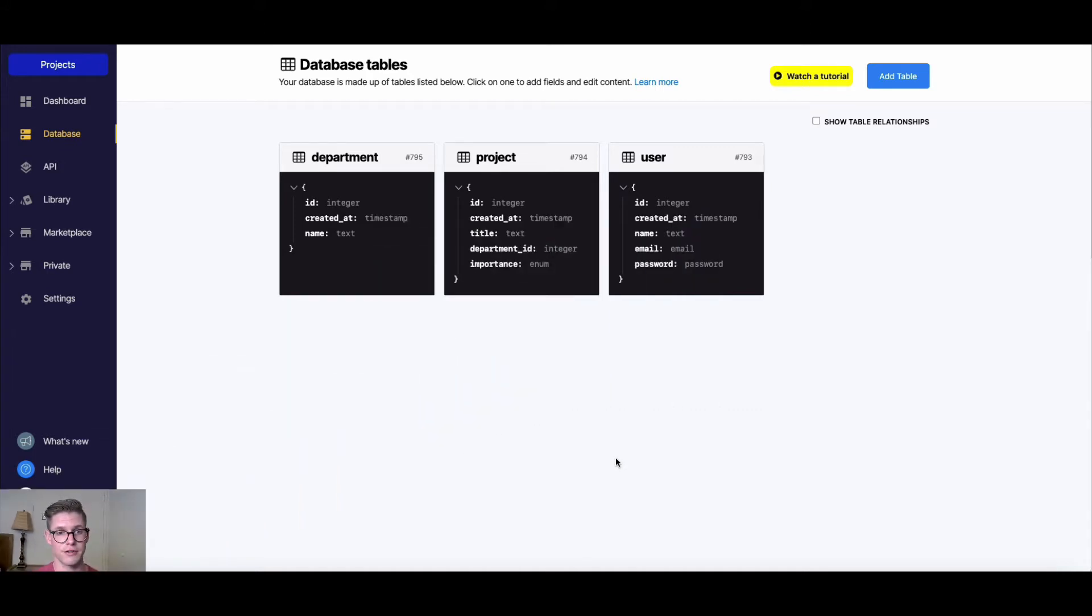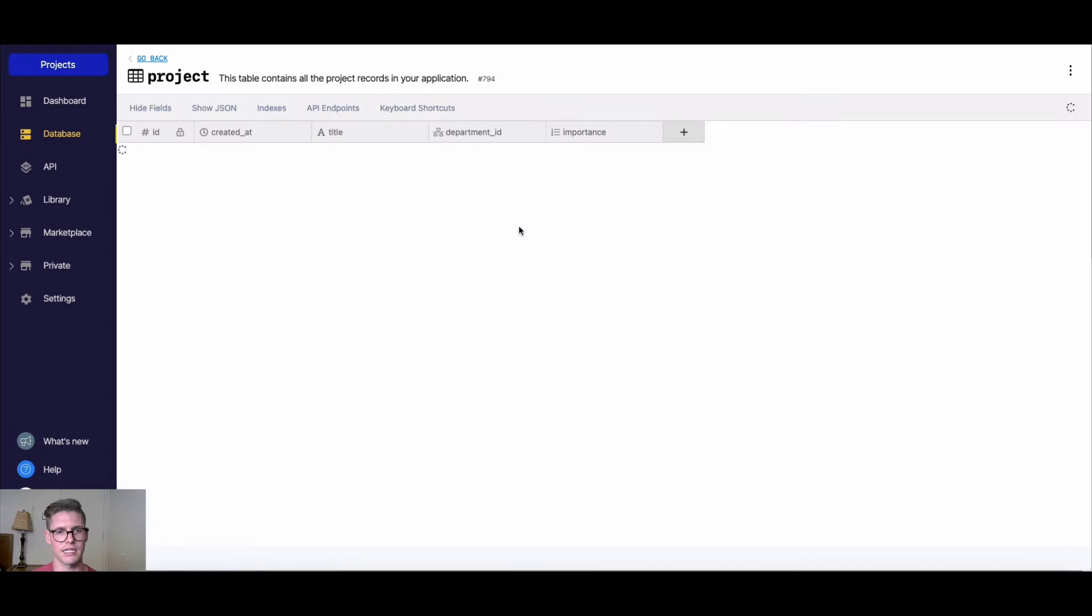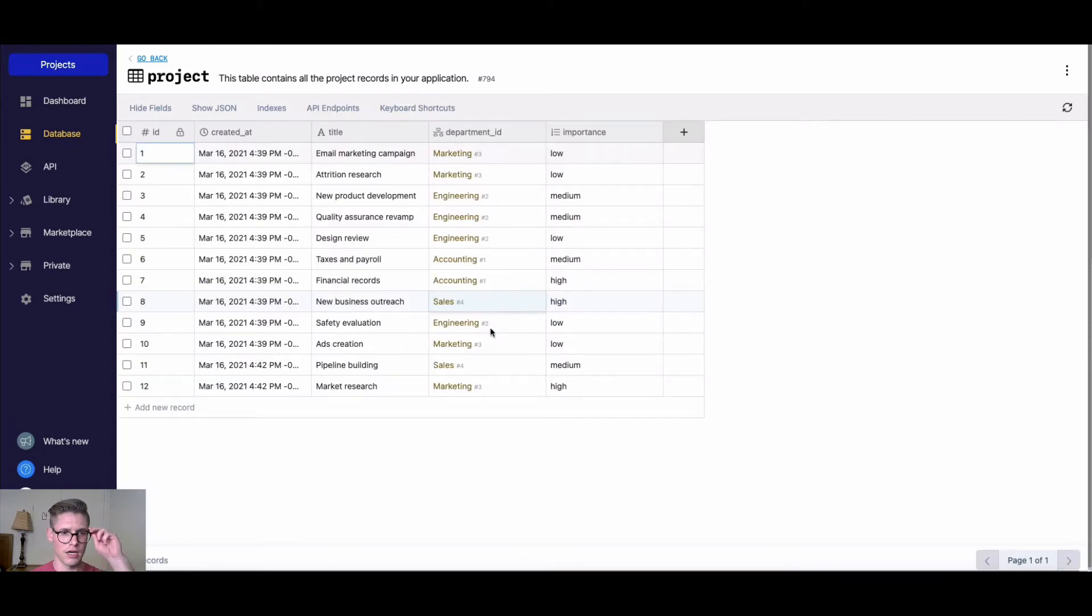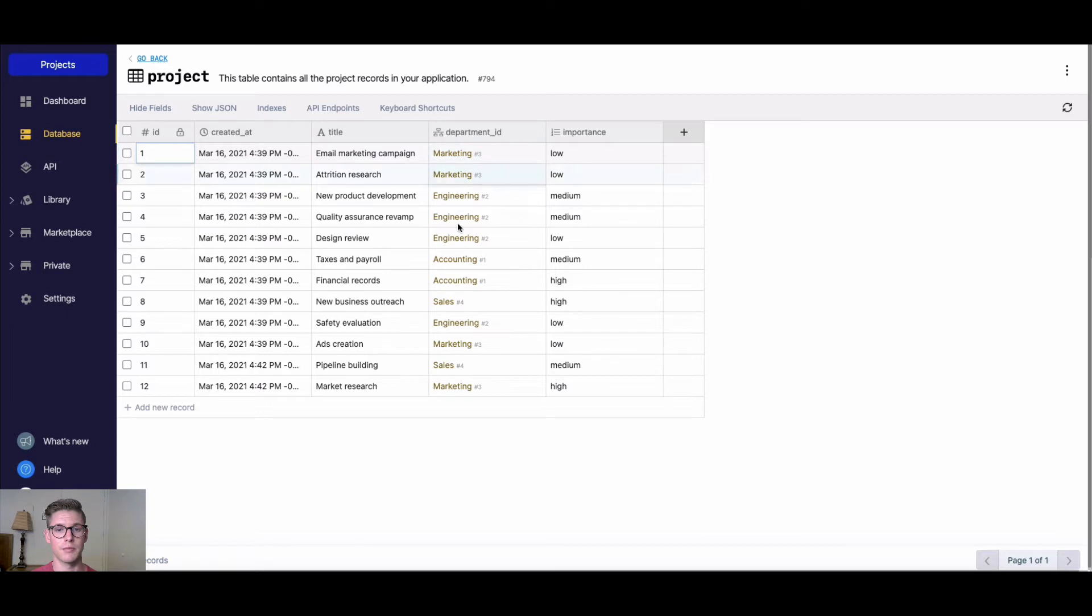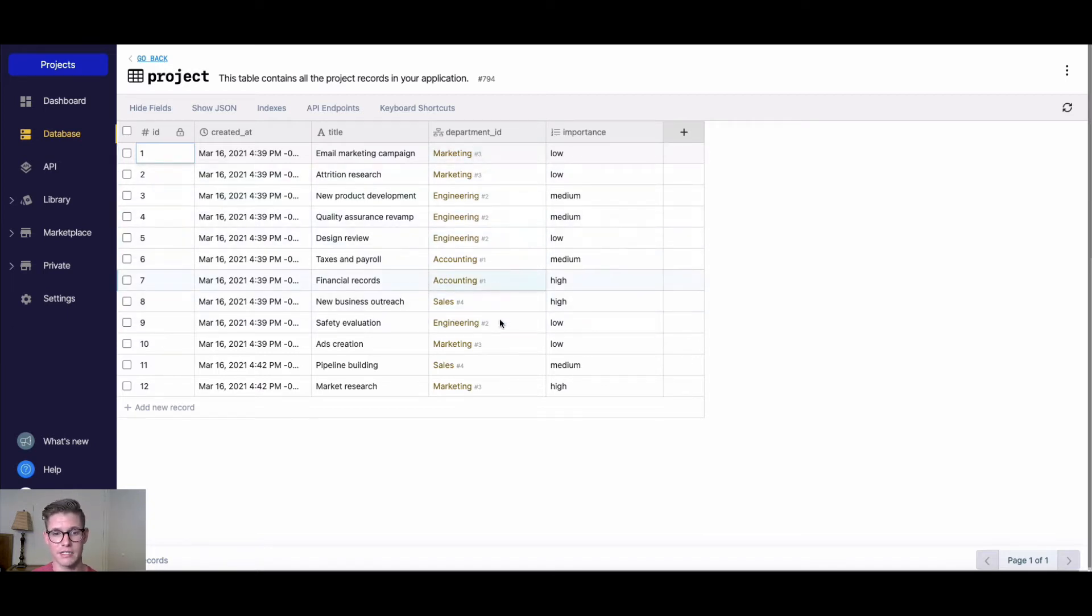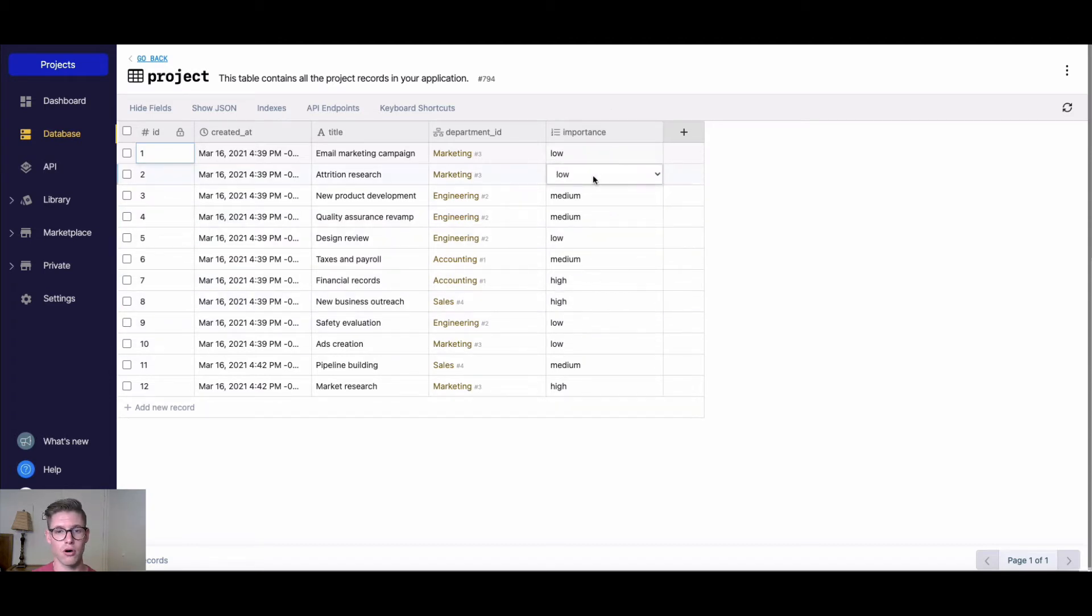For this example, I created this simple workspace with some tables here. We have department and project. Let's look at the project table. I created some sample data here, some fake project titles, the department that they're associated with or referenced to. I have things like marketing, engineering, accounting, and sales, and then their level of importance: low, medium, or high.